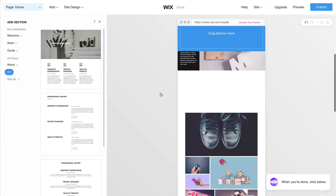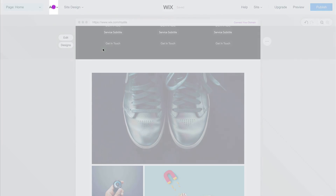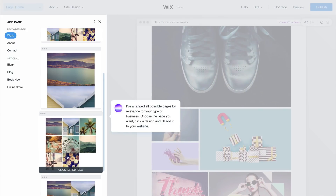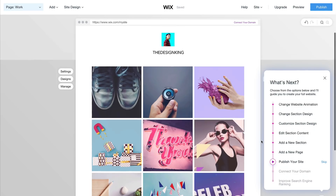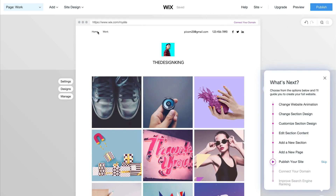You can also drag and drop items in Wix — text, images, anything really. The next and last option in this section is to add a new page. Go back to Add, click on Page, and choose the page style. The one I chose is very minimal.